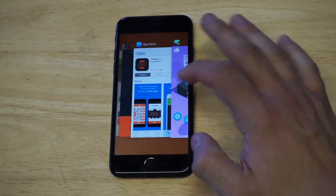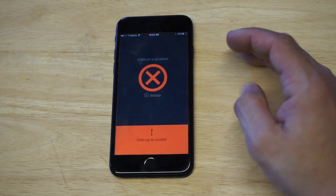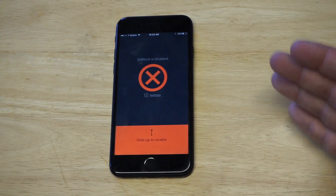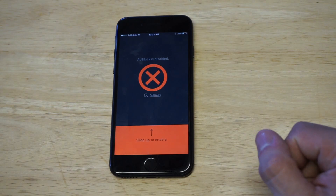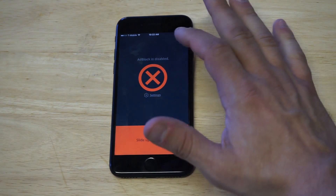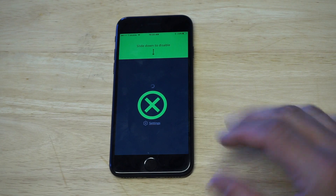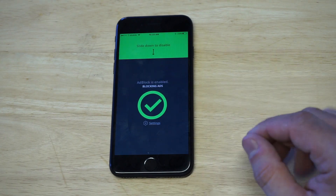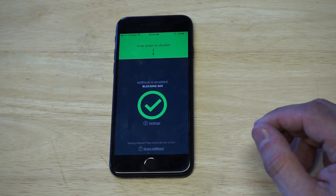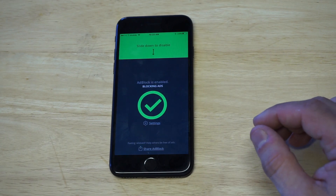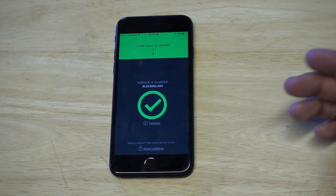I'm going to show you guys exactly what this app does. All you have to do is open it up after you install it, and then slide up. It takes a second to sync with your iPhone, and then it'll give you a little notification saying ad block is enabled, blocking ads.